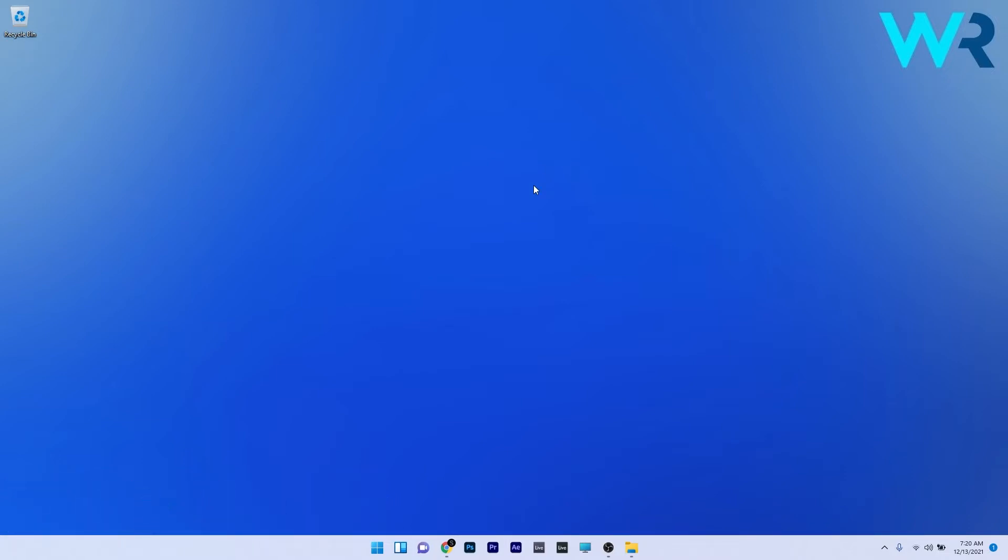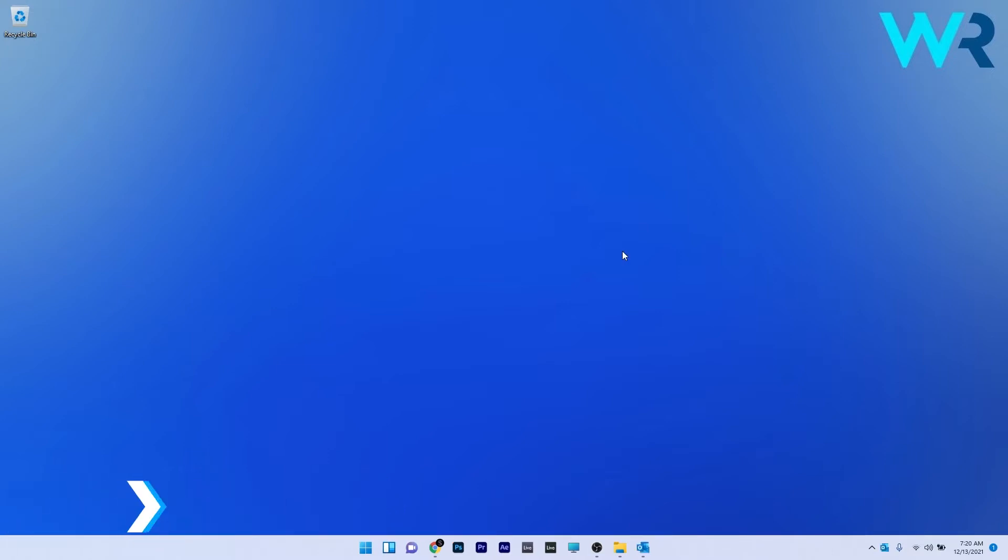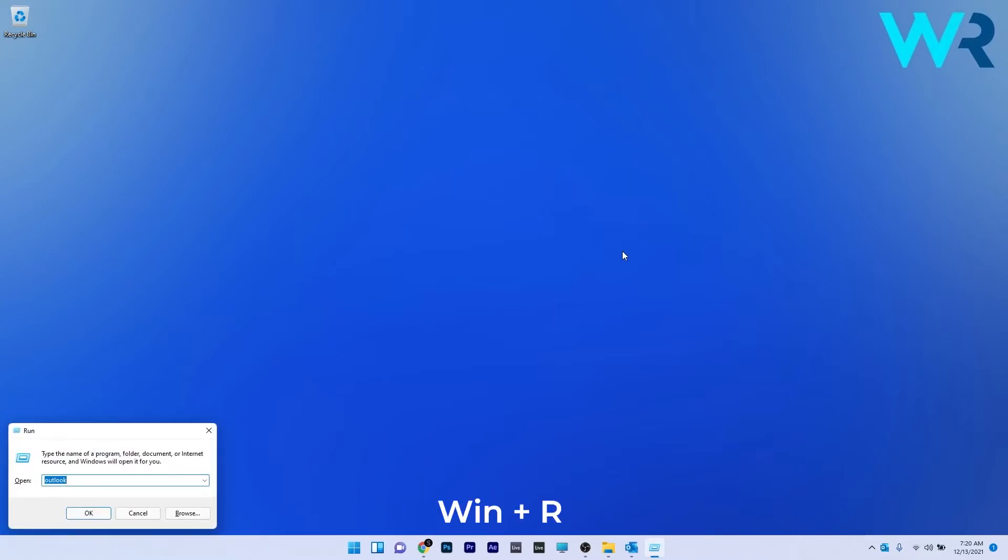The first solution you should take into consideration is to disable the add-ins. To do this press the Windows plus R key combo to open the run window and then type the following command. Now you can click on OK.